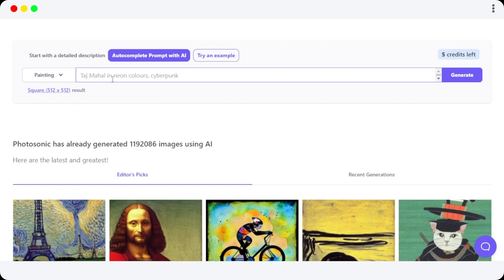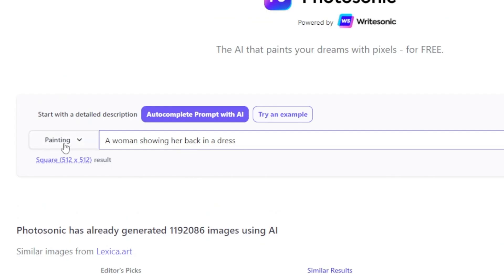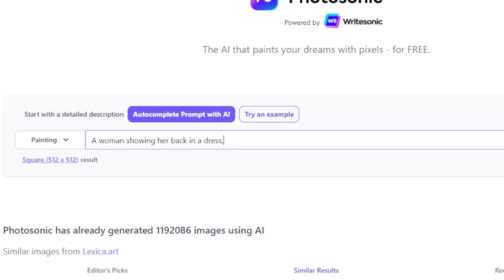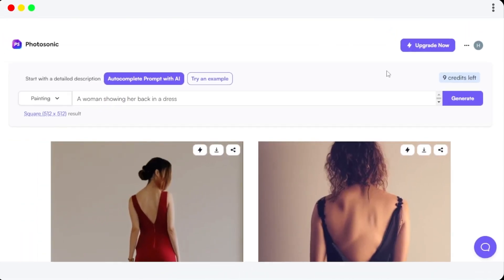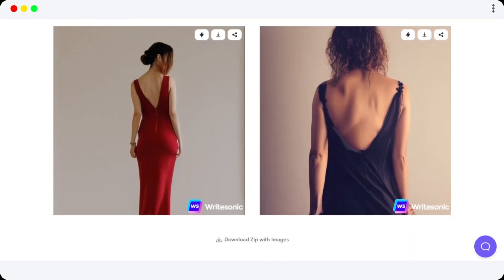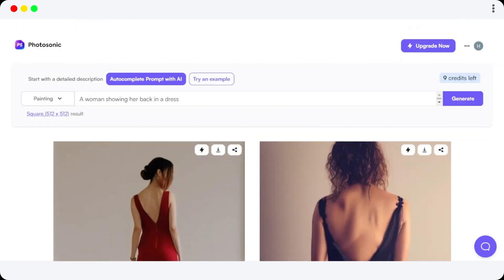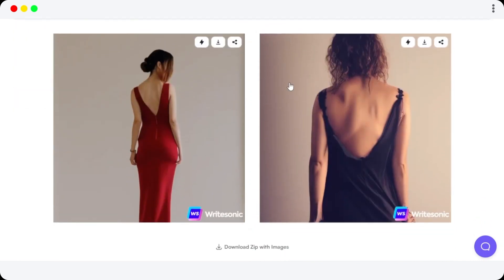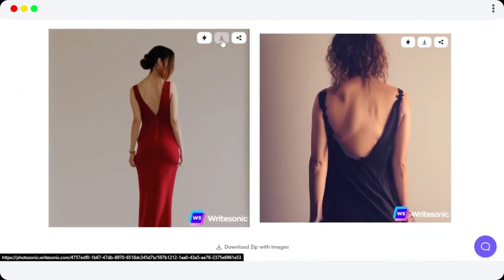Now we just have to enter our keywords — whatever you are looking for. I've selected Painting and Square. I'm looking for a woman showing her back in a dress. We can also insert details after a comma — so let's say I'm looking for a photorealistic painting or oil painting, I can just add it right here. Click on Generate, and it will generate the images for you. We have two results for my description right here.